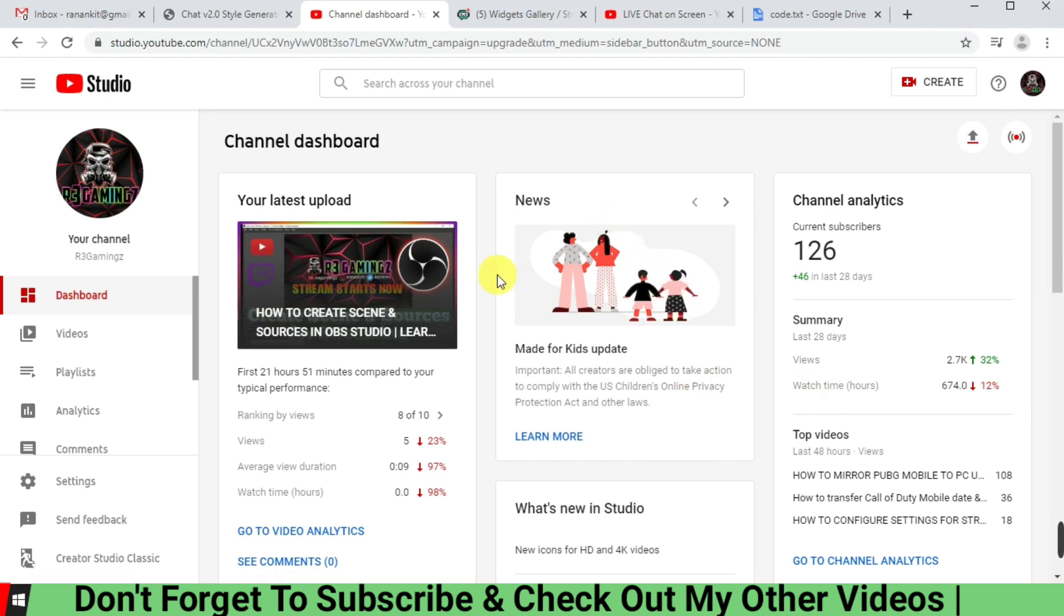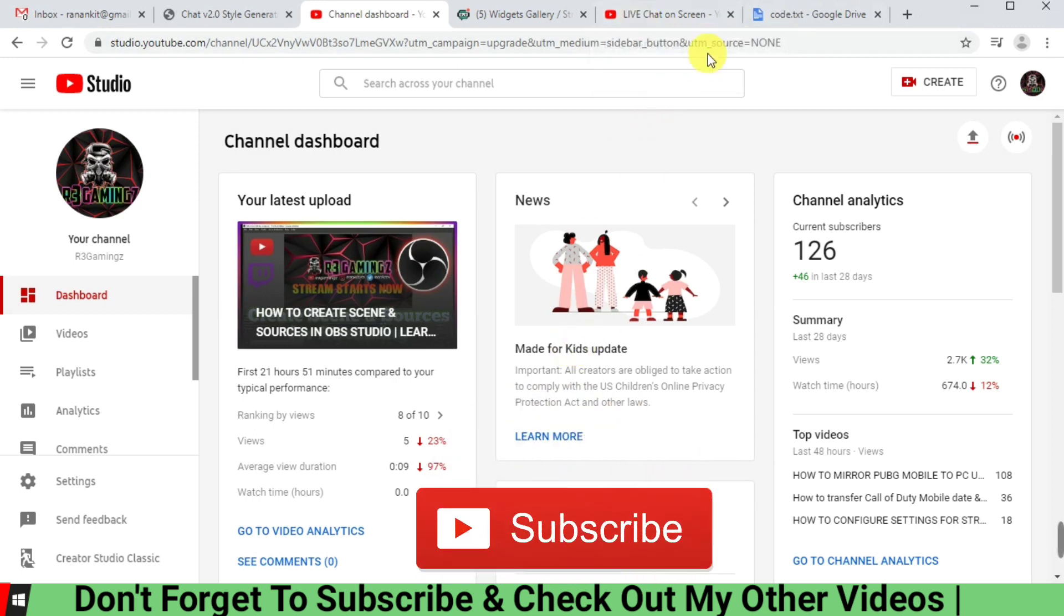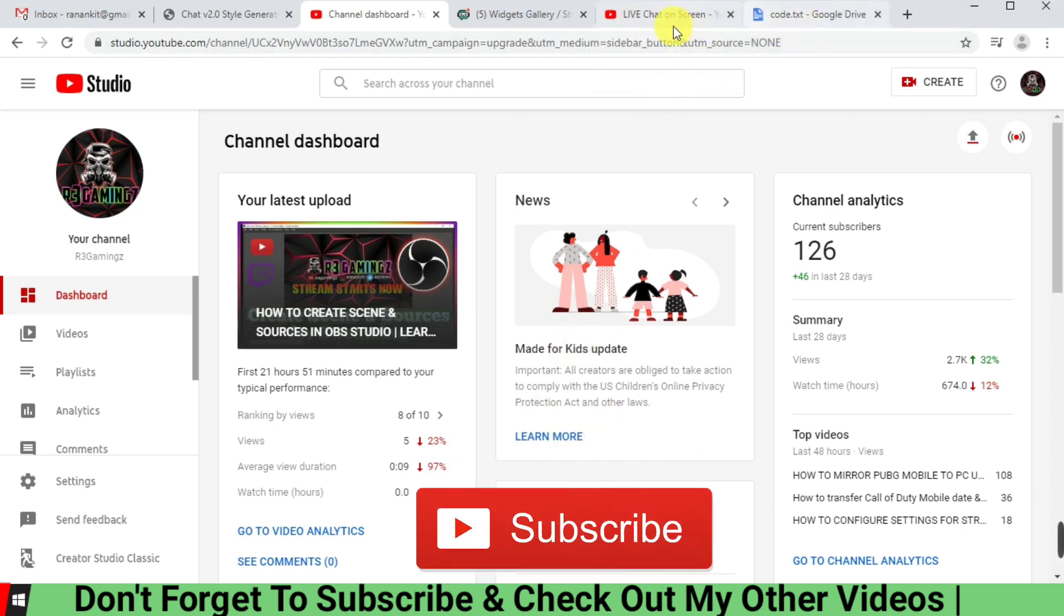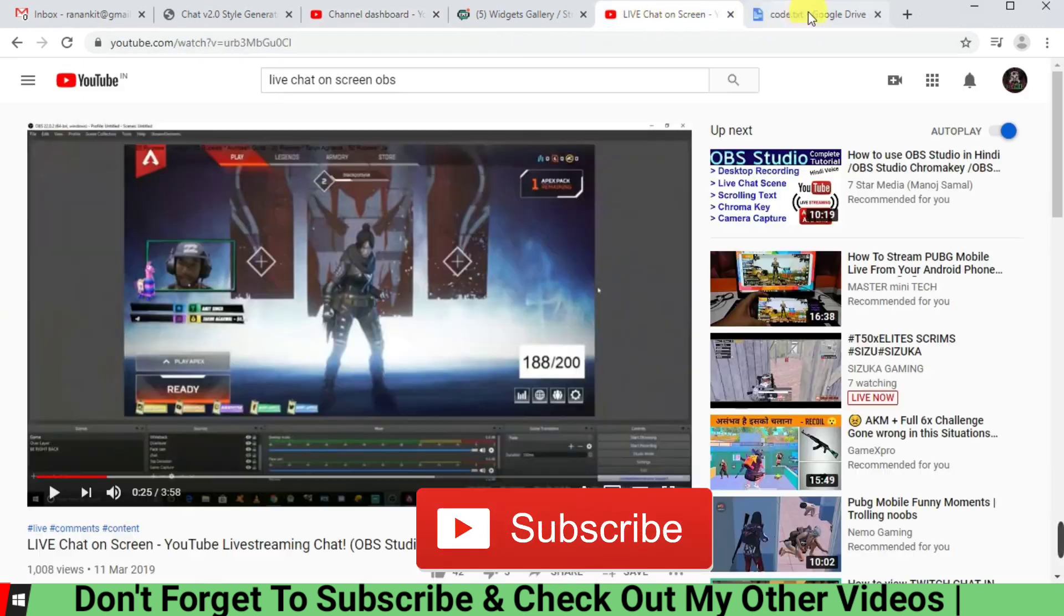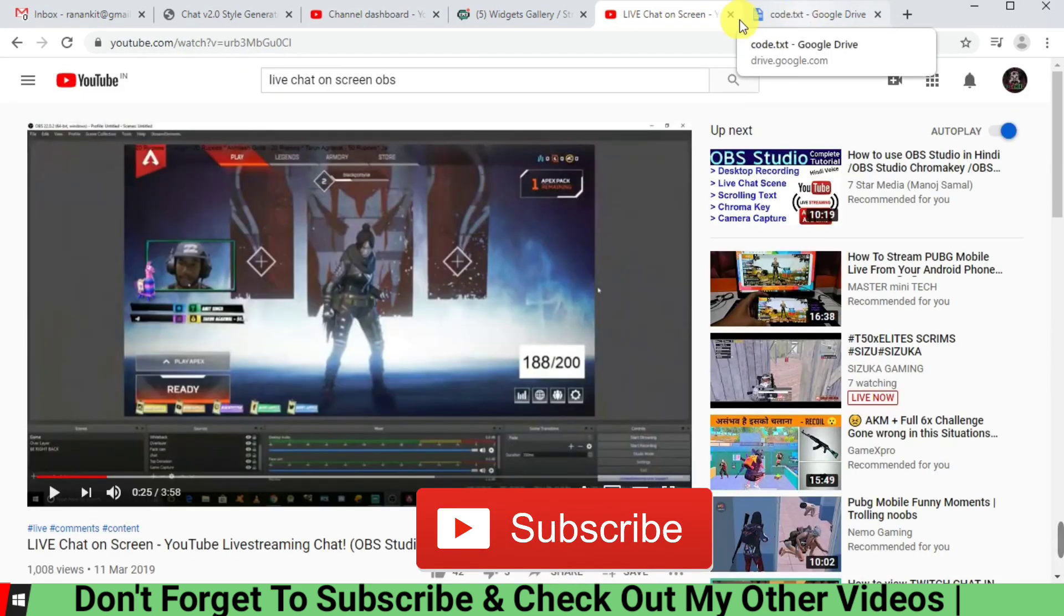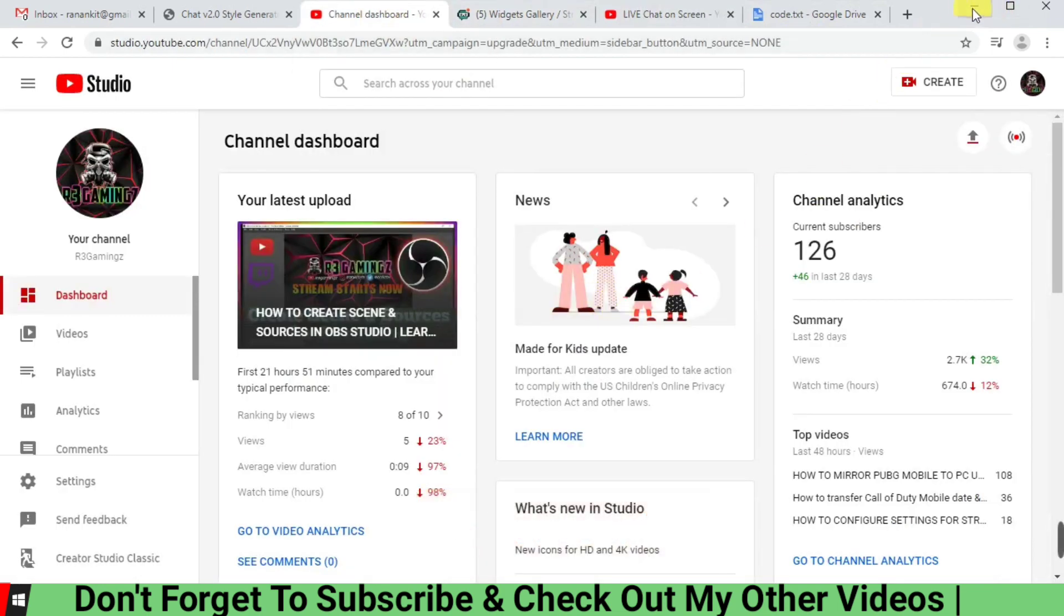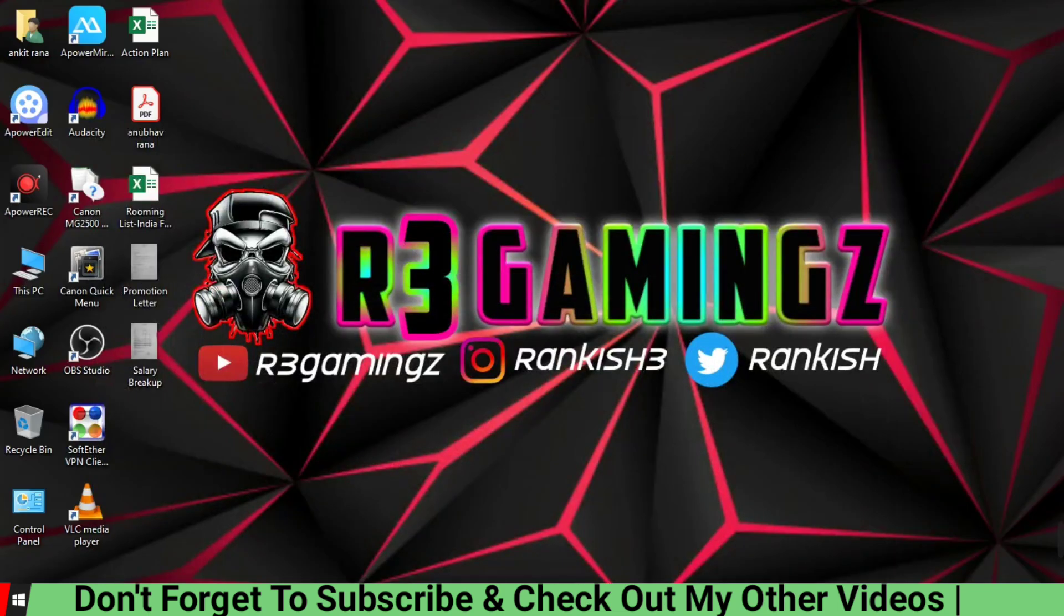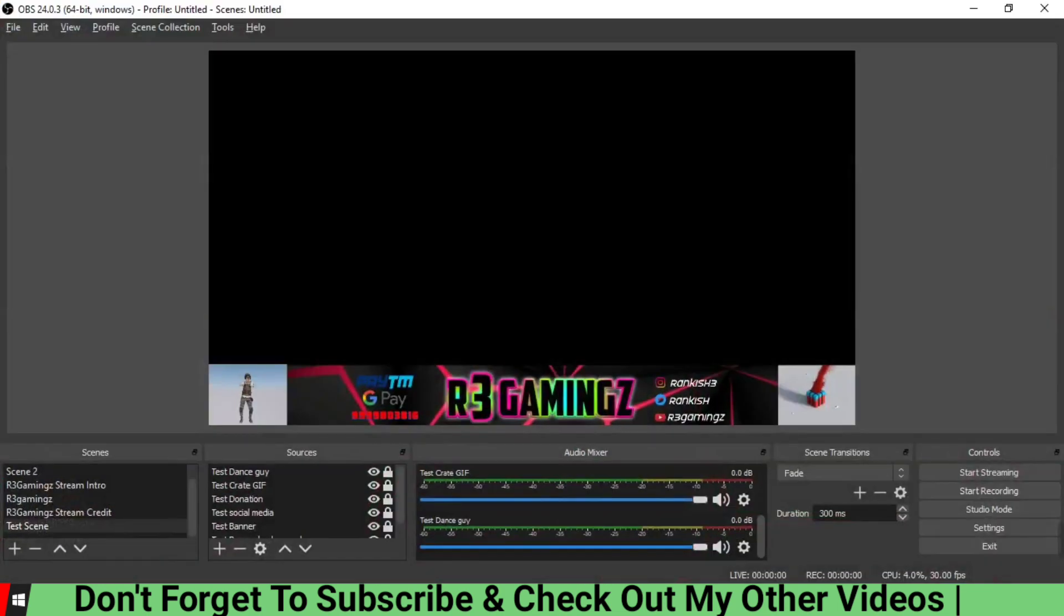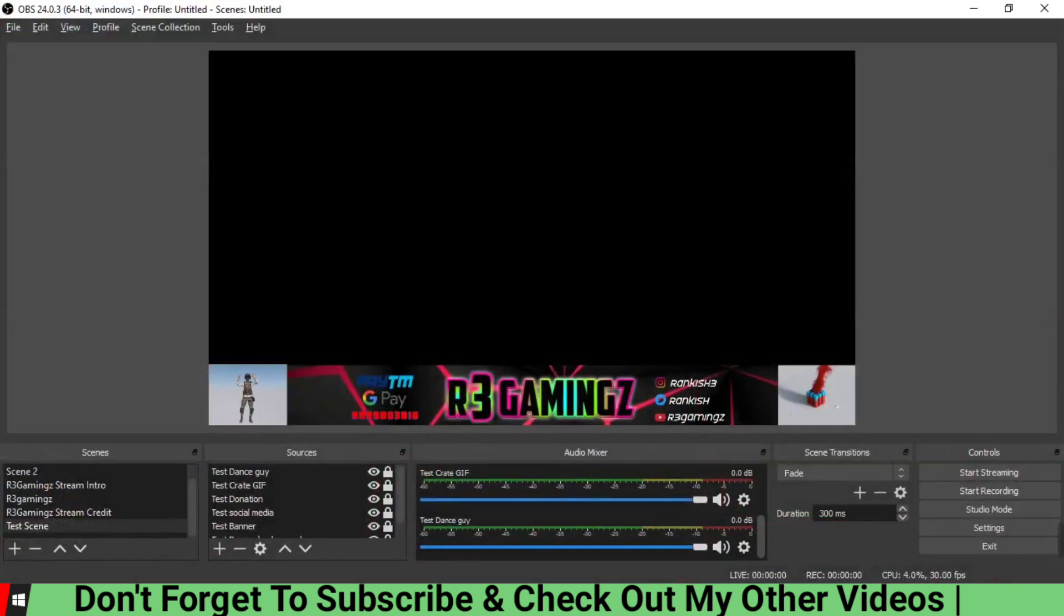is about how to add a chat section in your OBS. So you must have seen a lot of people while gaming or streaming, they just keep on interacting with their viewers through the chat.